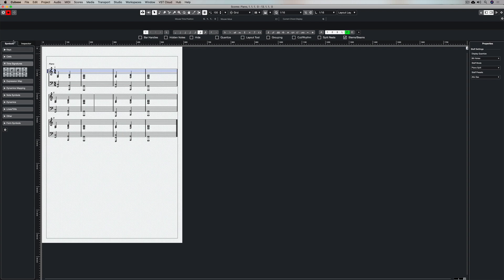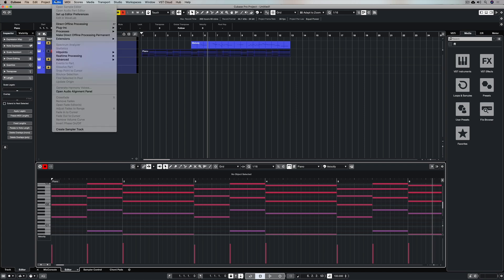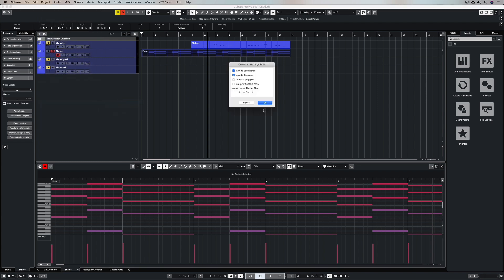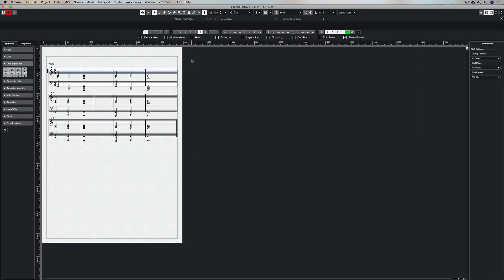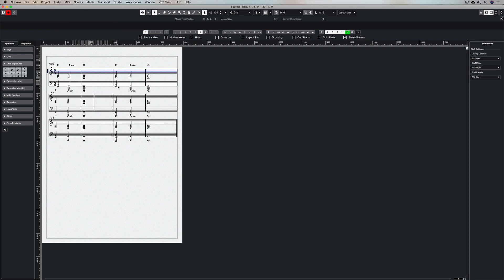Now that we've actually got the notes in here, I want to add some chords. And I have shown you how to do this in previous videos, but just to reinforce it, let's go and do it again. Go back to the project window, select the event, go to project, go down to chord track, and create chord symbols. That's created them in the project window. Command R to open your scores again, go up to the score menu, advanced layout, show chord track, and there's your chords.